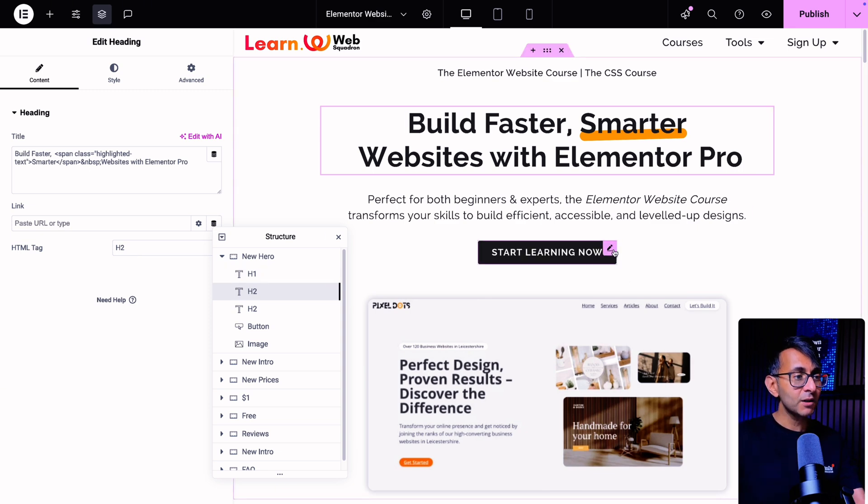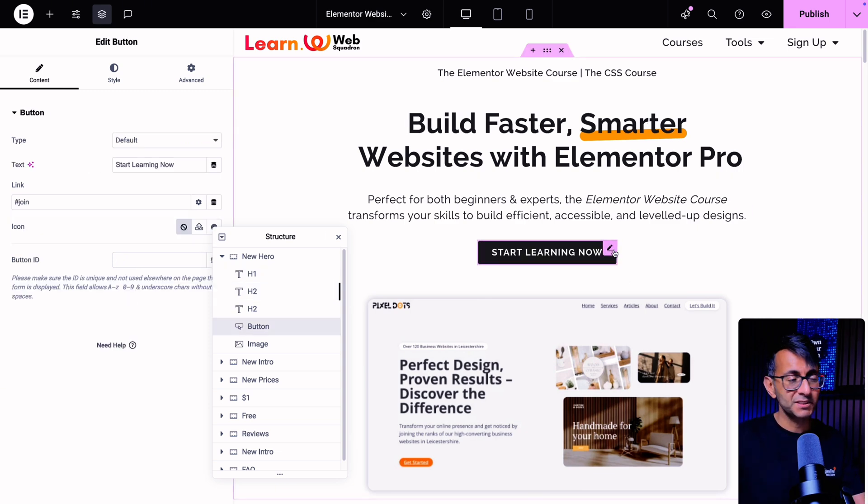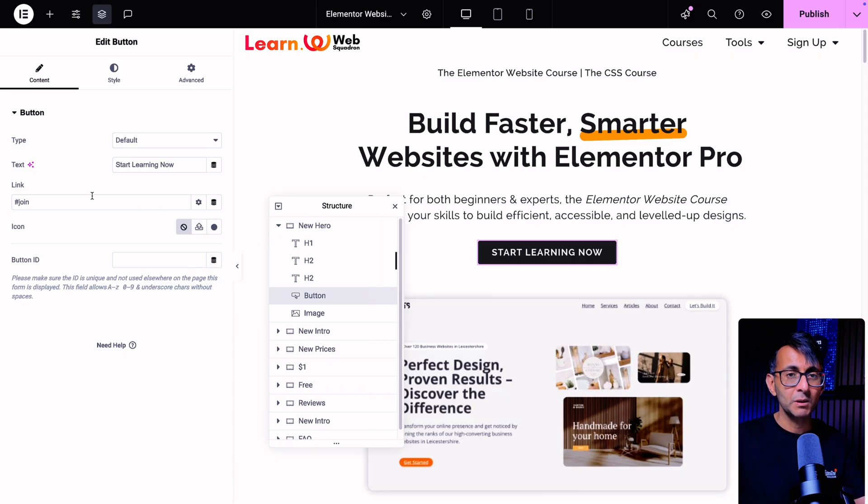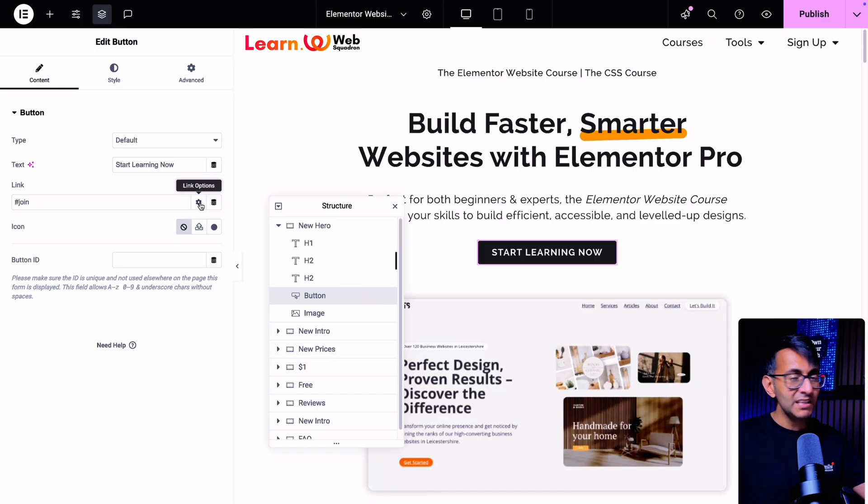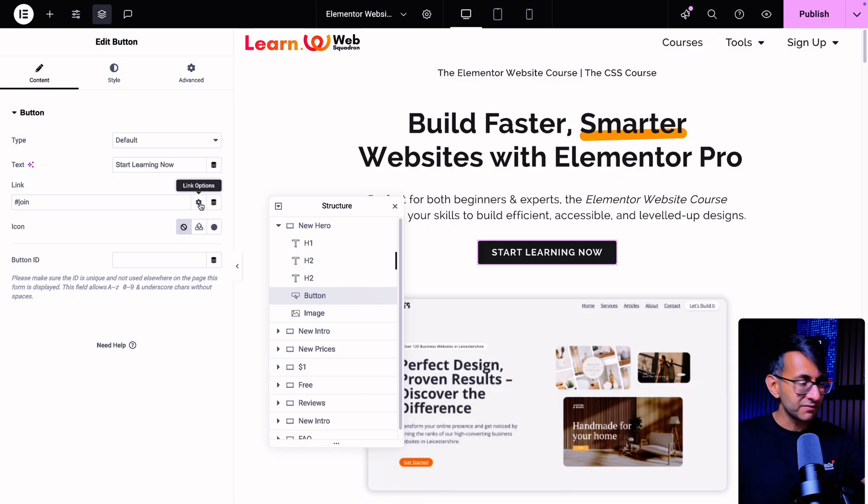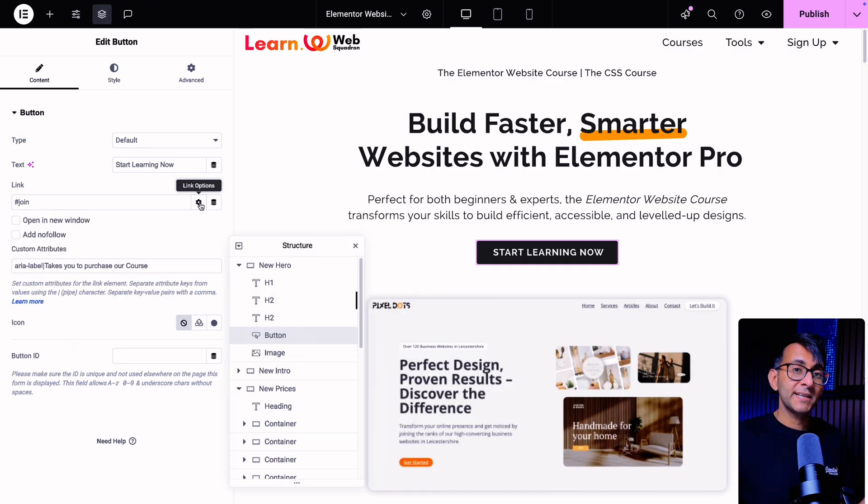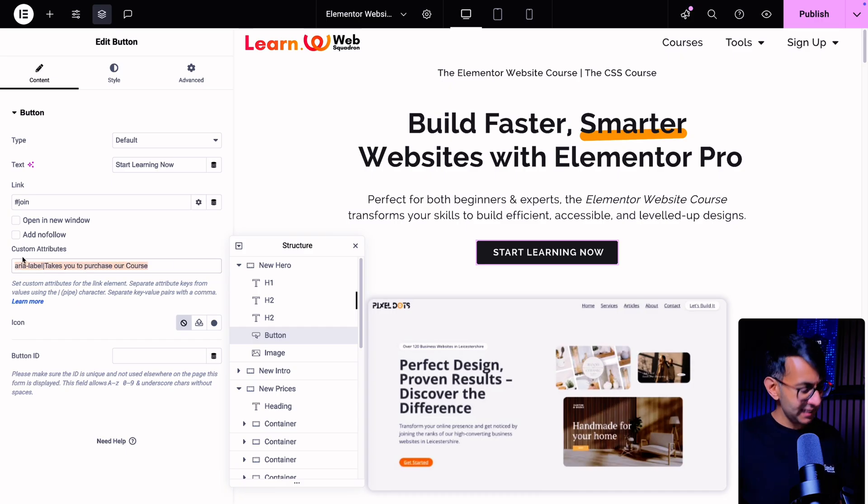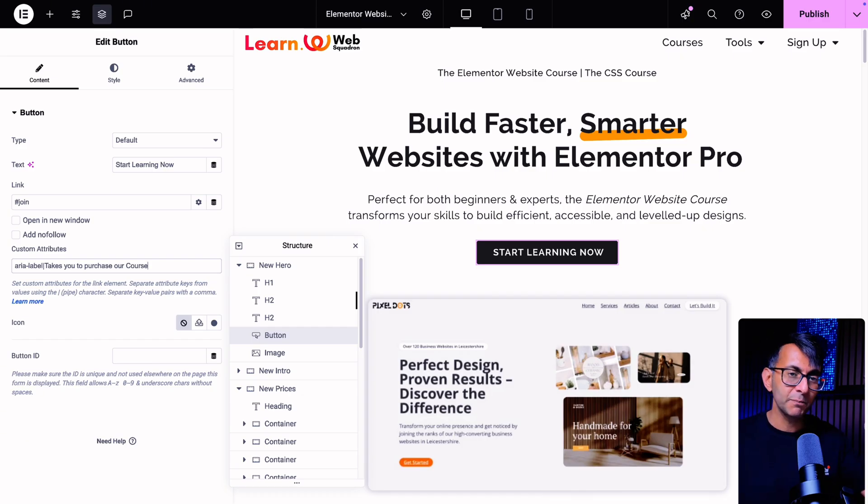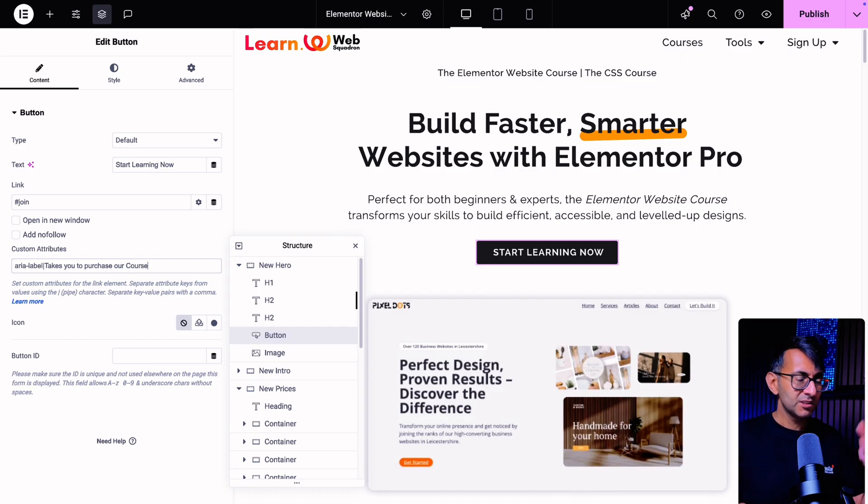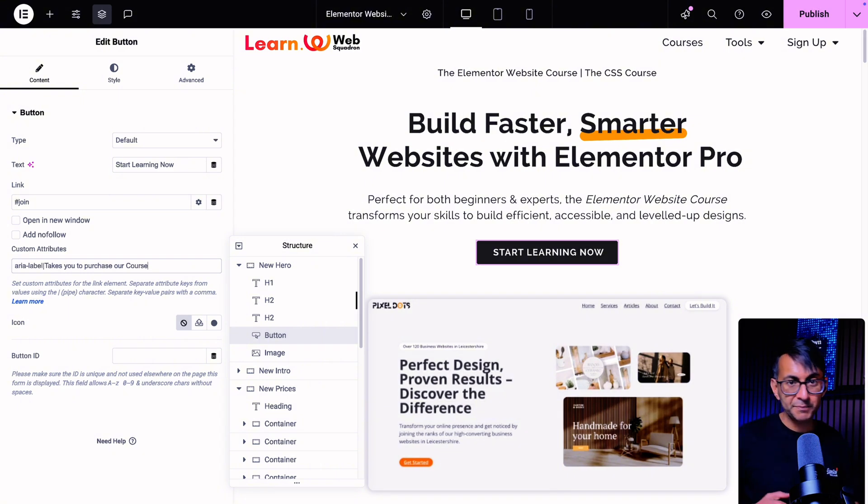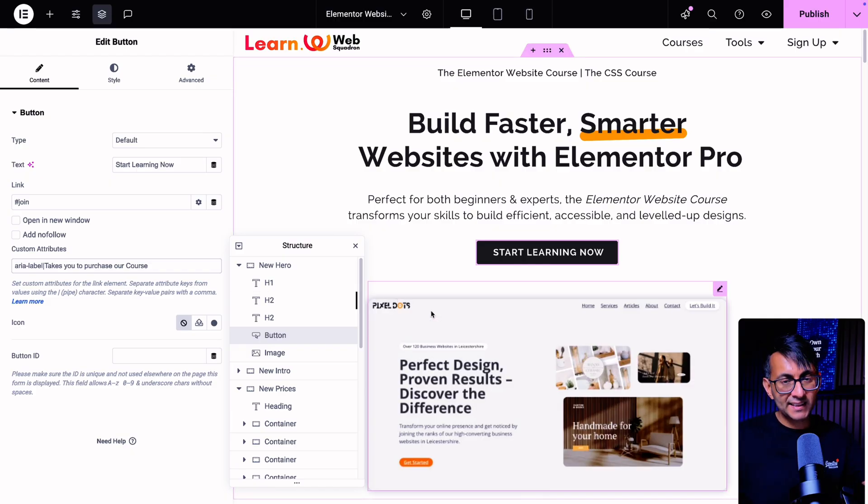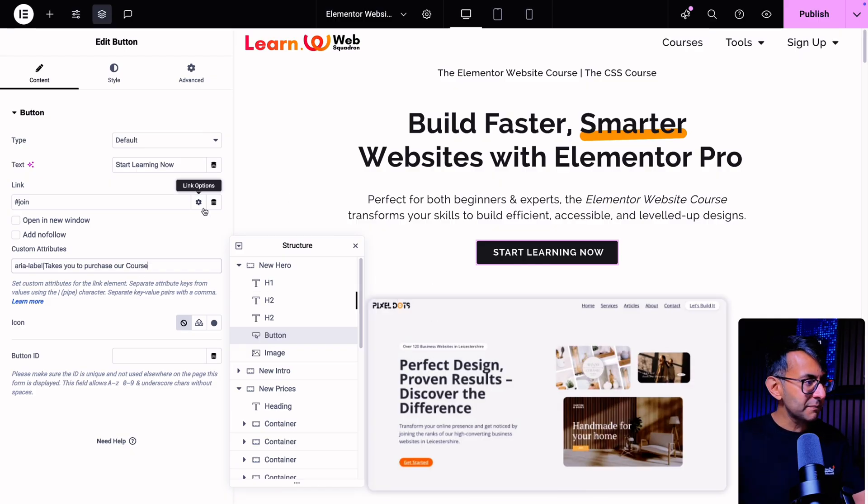But when it comes to buttons, we're going to pick this particular button over here, start learning now. This is currently a button that links over to a menu anchor with hashtag join. But even still, even though it's going to another part of the same page, like what I did earlier with the image, when I click the link option, you're going to see the custom attribute. Again, if I just remove it, you got key pipe value, which is what we've got here with aria-label pipe takes you to purchase our course. So when you click that, it's going to take you down. Now you could make that be more descriptive. I could have put Elemental website course or courses, but I'm just saying you click that and it's going to take you down to the course. You got to make sure you do that for every button.